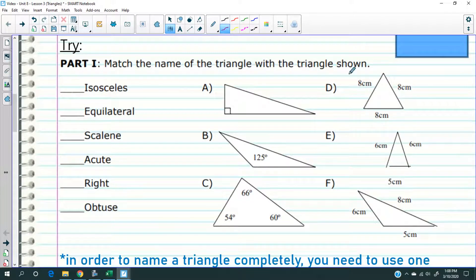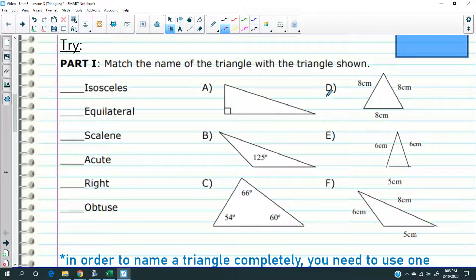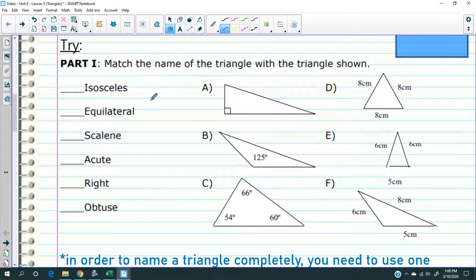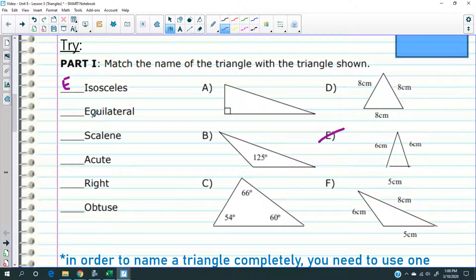Let's try an exercise. It says match the name of the angle with the triangle shown. Isosceles — which one of these is an isosceles triangle? Pause if you need to. Isosceles means only two sides are equal. Which triangle shows only two sides are equal? Yeah, E — because both sides are six and that one's a five. So E is the isosceles triangle.